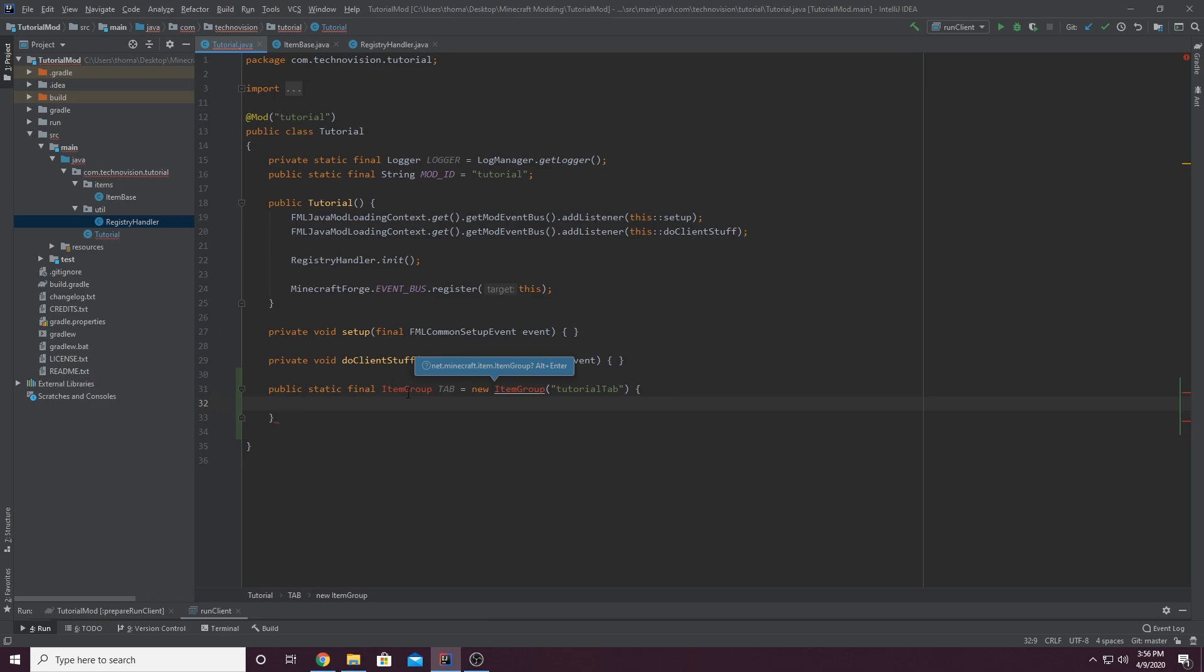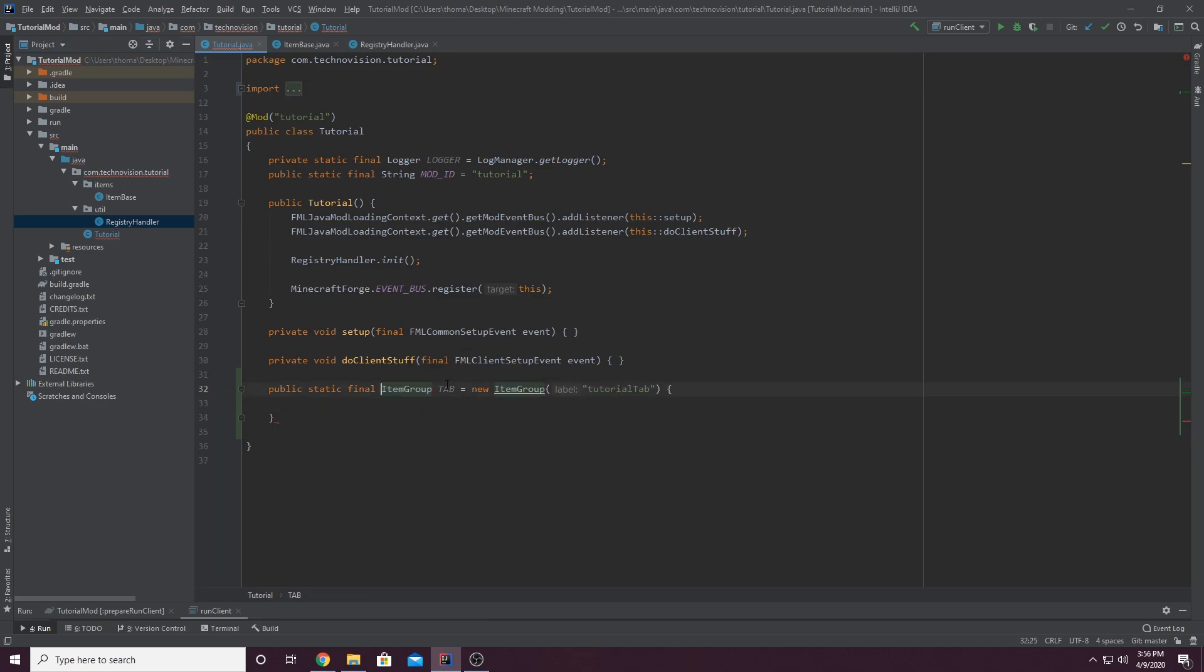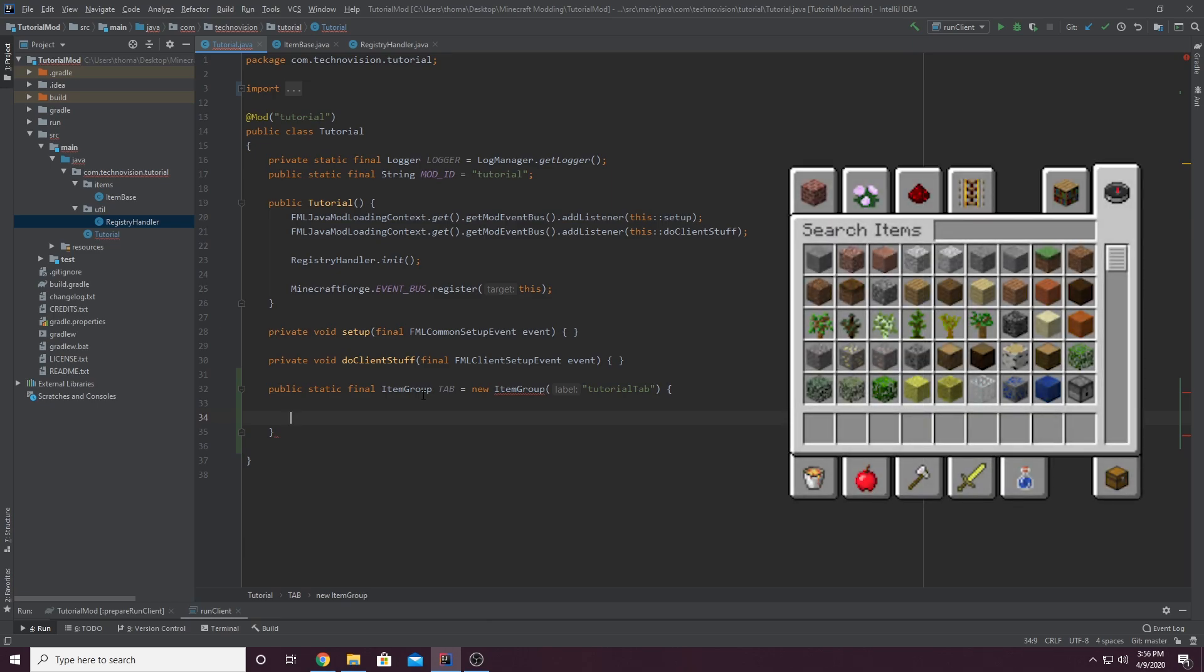And we're going to, of course, import item group. That's very important. And once you've imported item group, inside of here, we're actually going to override a method in item group, which adds an item stack, which is the icon. So if you look at any creative inventory tab, you'll see that there's an icon. Like I believe one of the icons is like a grass block.